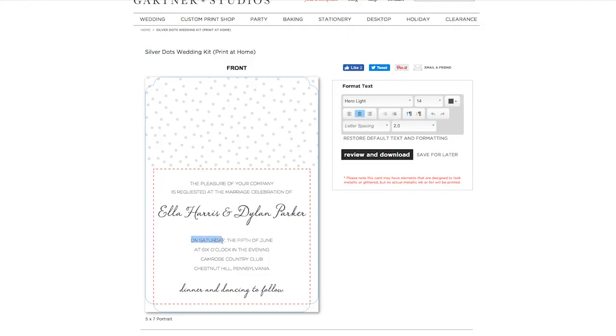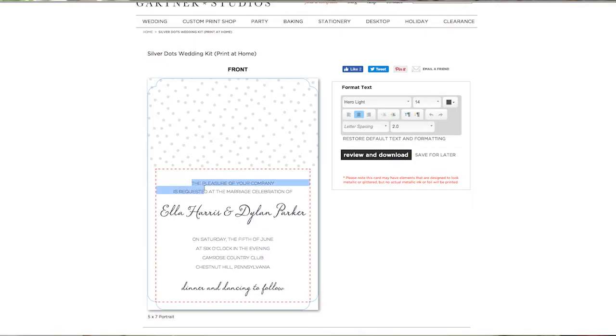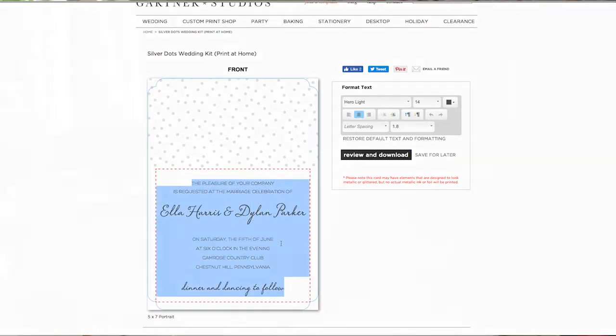If you want your invitation to look just like the sample, it works best to highlight and change small pieces of text rather than the whole design. Or you can delete all the sample text and make it entirely your own. The content is entirely up to you.